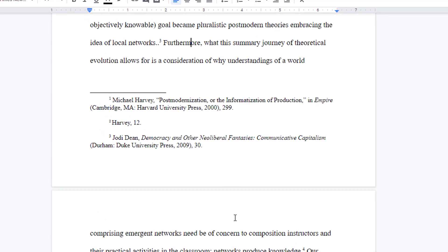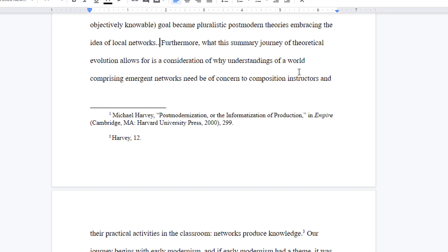If you end up needing to completely delete a footnote, it is easiest to delete the superscript character in the body of your text. And of course, Google will update the number and footer to reflect your changes.